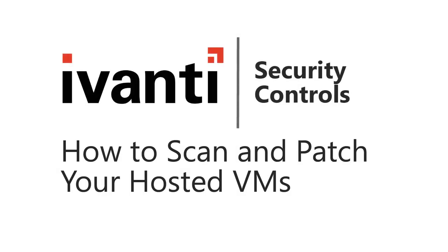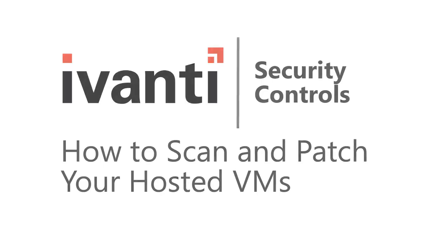Hi, everyone. In this video, I'll be showing you how to scan and patch the hosted virtual machines in your network. Let's get started.